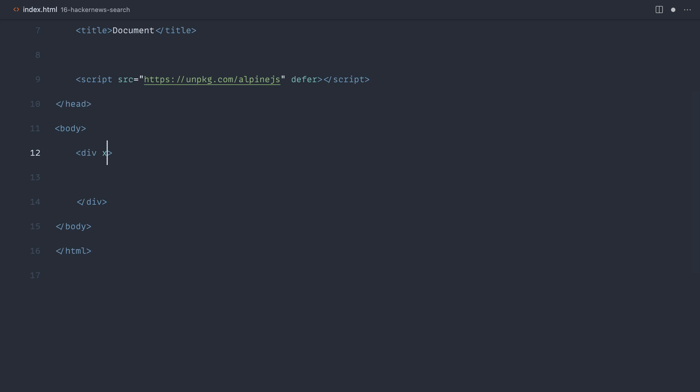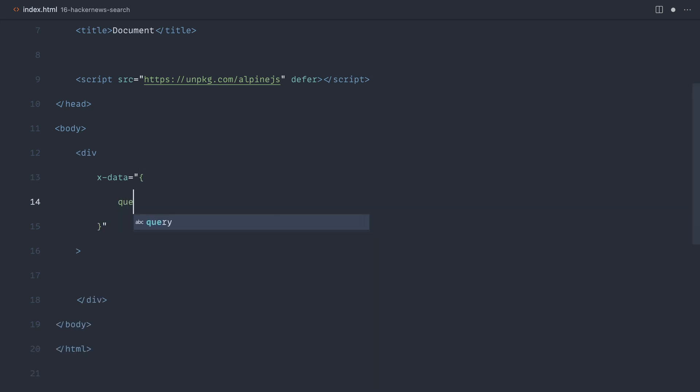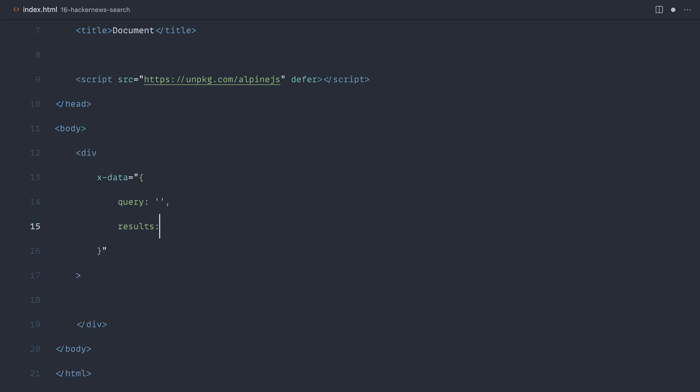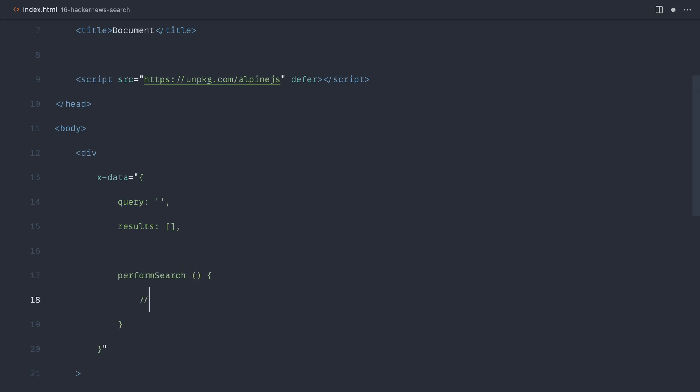So we're going to have an overall search component. This is going to be the data in here to initialize this. And inside of here, we're pretty much going to look at what we looked at before. We're going to have a query, and we're going to have a set of results that come back from that API. We're also going to have a performSearch method, which of course will perform the search.